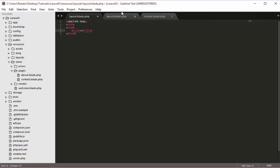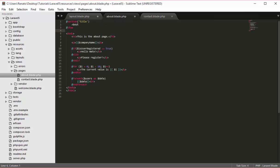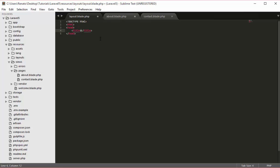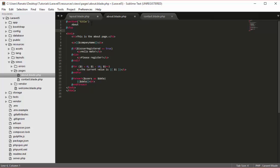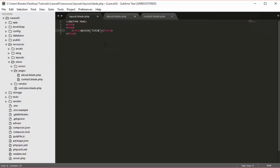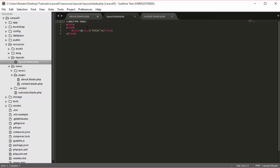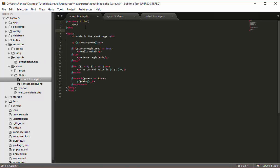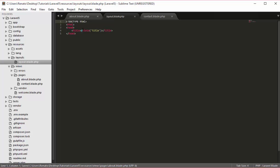So inside this title element, what I want to do is retrieve the value that we have between the section. How can I do that? We can say @yield, open parenthesis, and inside here the name of the yield, which is 'title'. Now as you can see we do not have color coding for our yield, so I will close my layout and reopen it from the layouts folder — and now we have color coding. So what it means is that whatever value is inside the section named title, yield it. As you can see we have the same name: title and title.